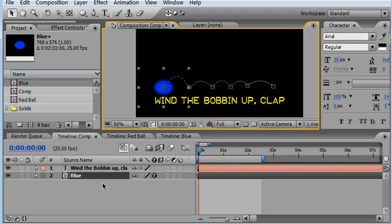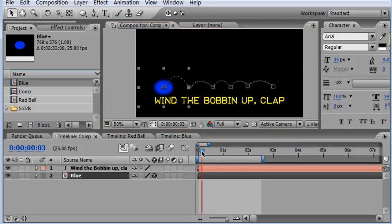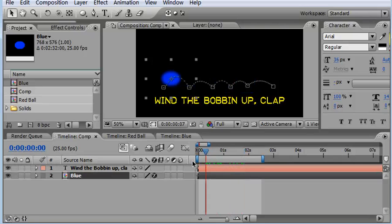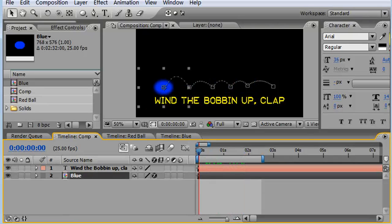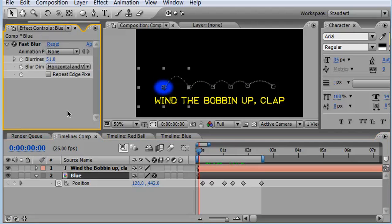As you can see after pressing those three keys I have now replaced the red ball with this blue ellipse. And it's retained and inherited all the keyframe values as well as the fast blur and the scale.